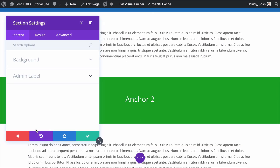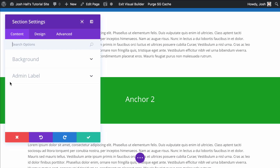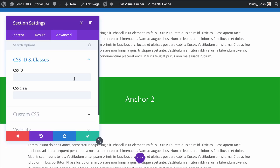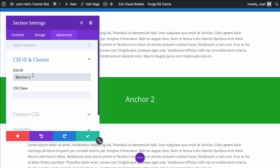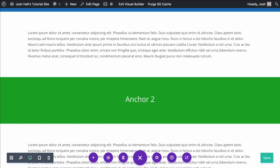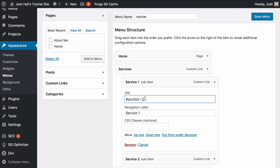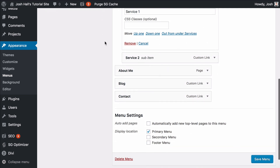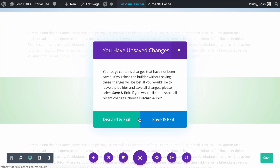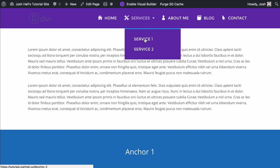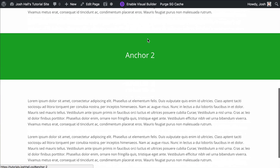You can do this within any section or text module — you can call it anything. Let's call this one anchor two. We don't want to use spaces, which is why I always use dashes or underscores. And again we don't put the hashtag here — we save that for when we call it. So we put anchor two here and save. Then we bounce back over to the menu for Service One, we do hashtag anchor two, save the menu, and go back out. When I click Service One, this should zip us right down to anchor two. Boom, there we go.